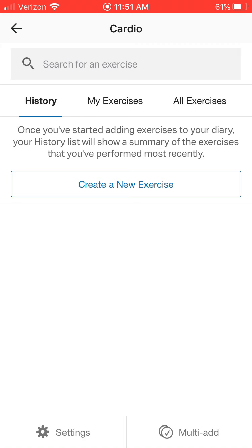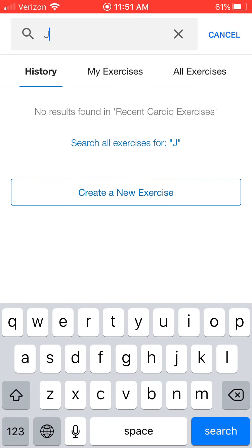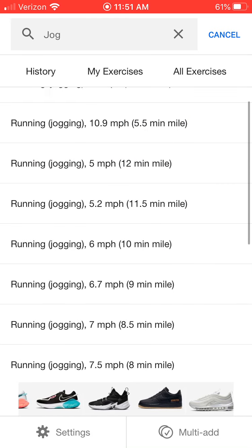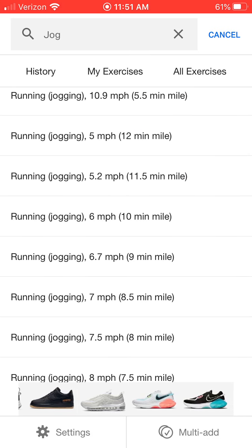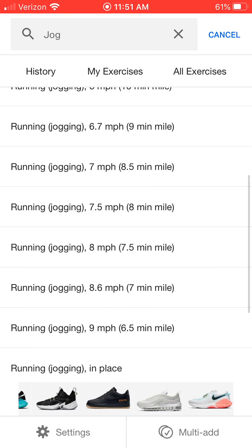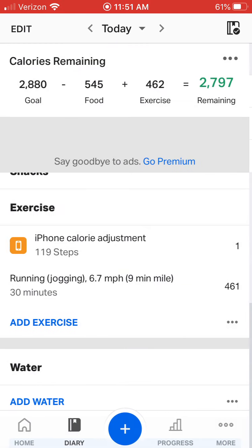This morning I went for a jog, so I'm going to type in a jog and hit search. Then it asks what minute mile did you do — I did roughly around a nine minute mile, so I'm going to click on nine minute mile. Then it asks how many minutes did you run. This morning I went for a half hour, so I ran for 30 minutes. Once I do that, it tells me I burned 461 calories, so I go ahead and hit the check mark.